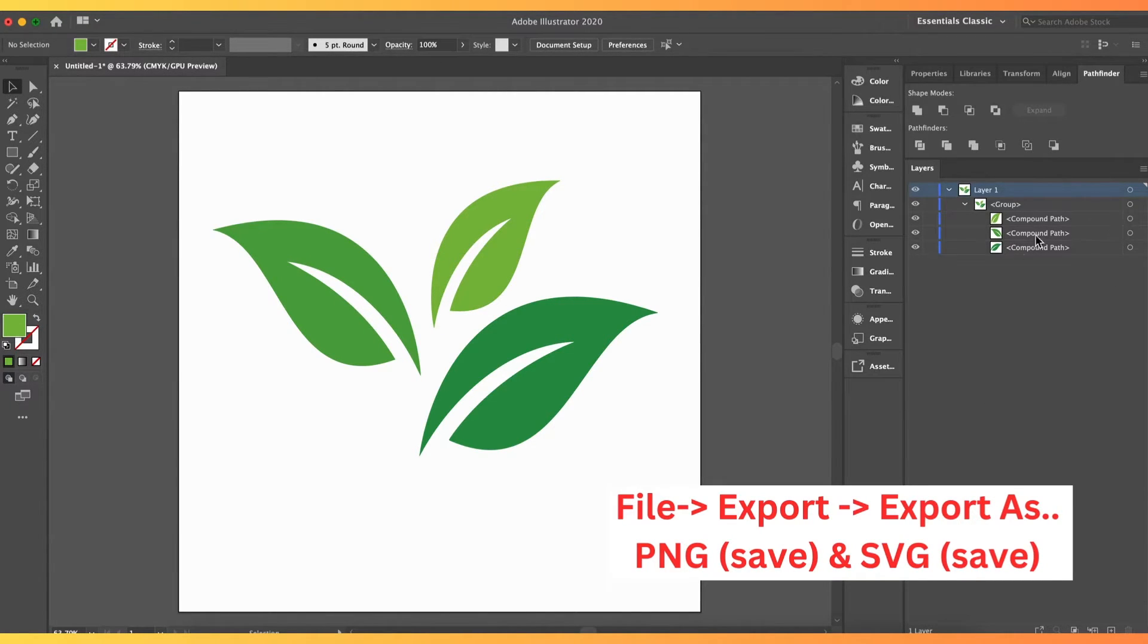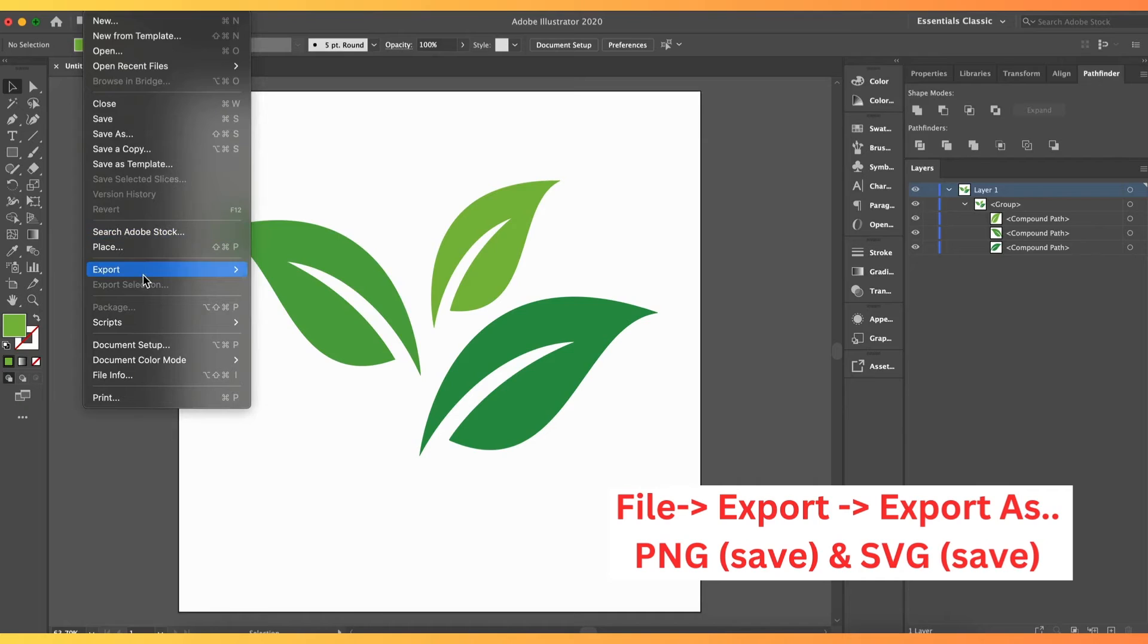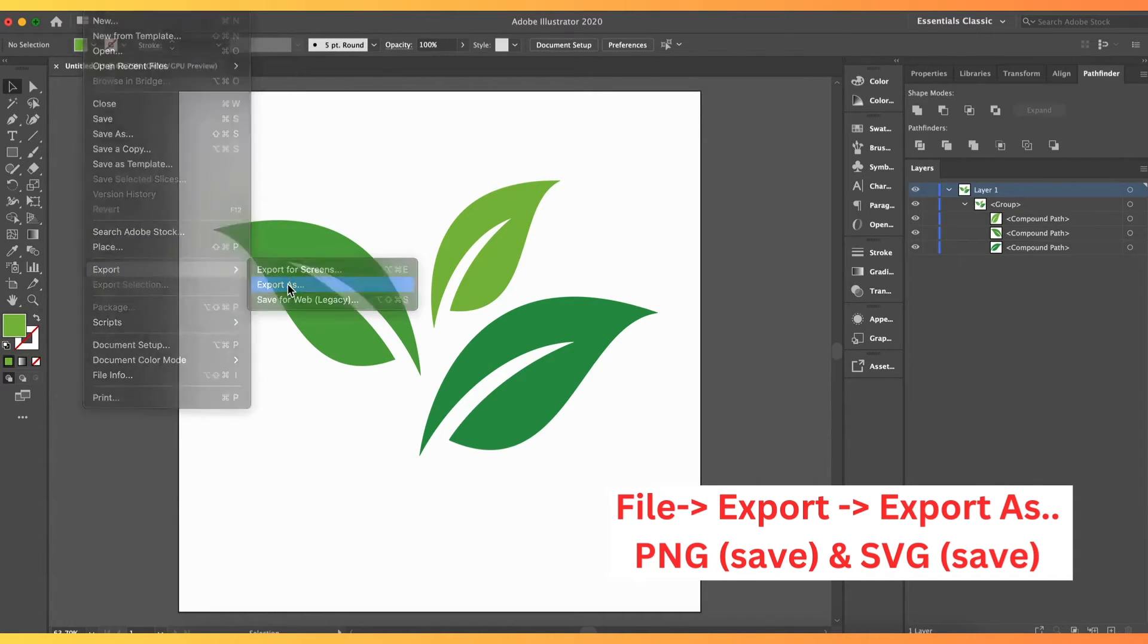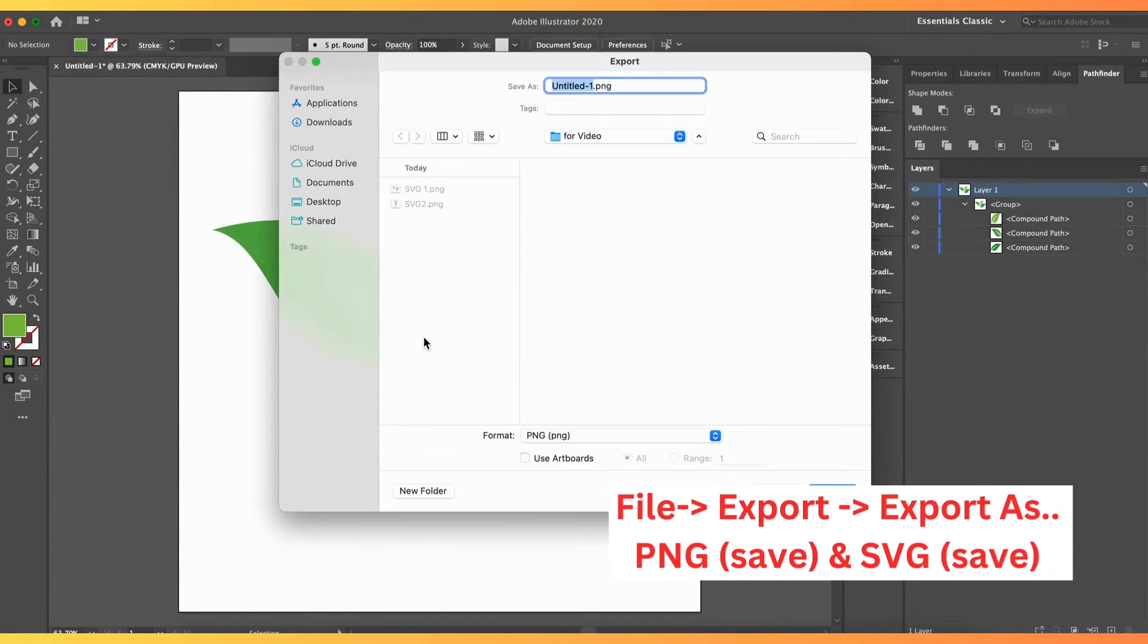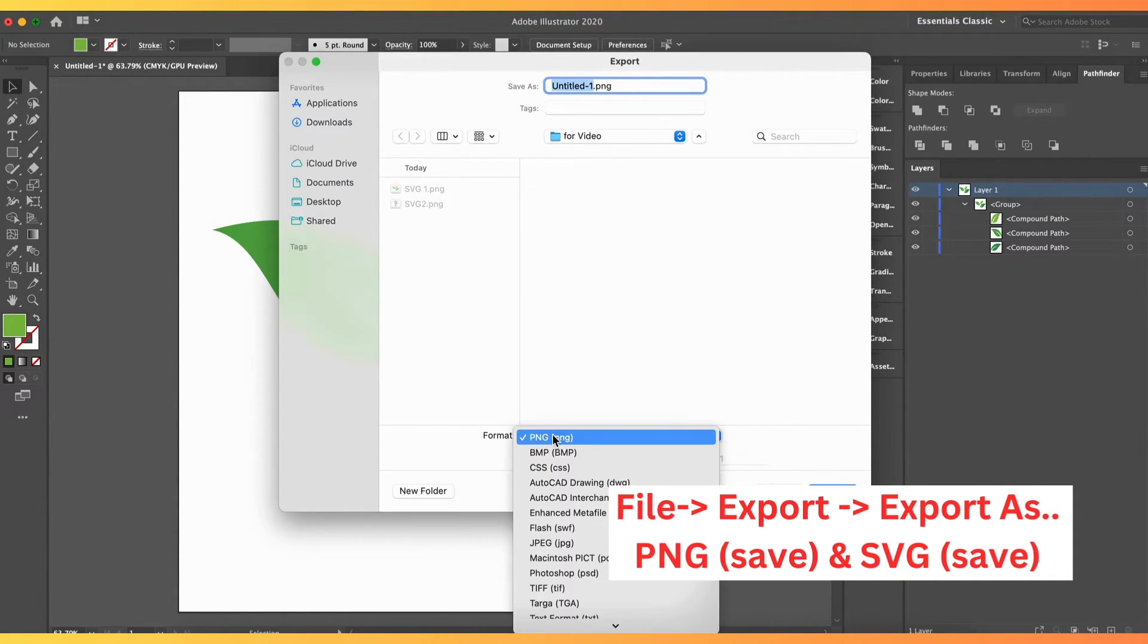Now, we export this as an SVG file, and also convert this into a PNG file at 300 dpi.